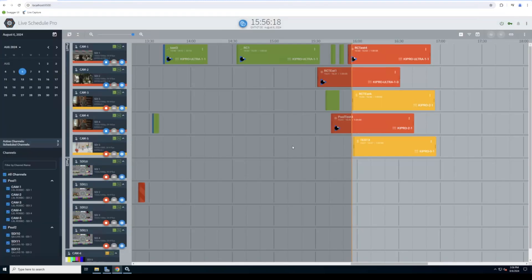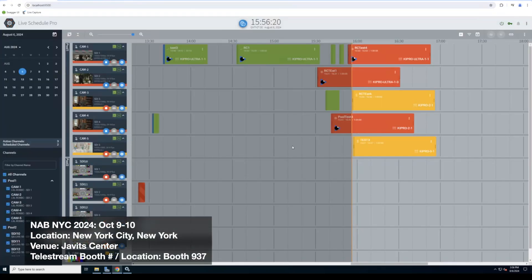So those are the big new features in Live Schedule Pro. Hope you guys have a great day. Thanks a lot. Bye-bye.